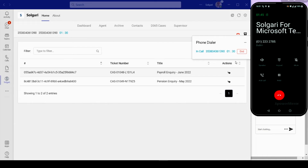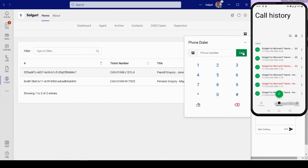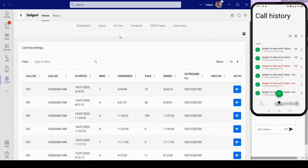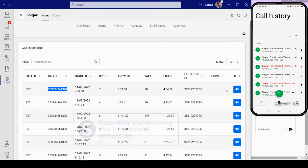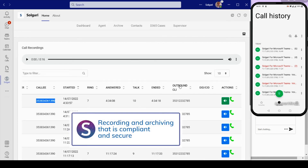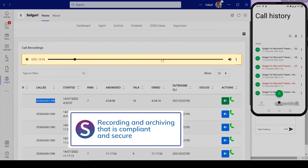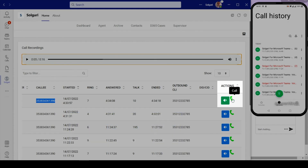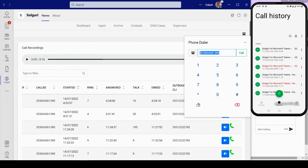Salgari for Microsoft Teams records and archives each conversation for compliance, training, or wrap-up. Click to dial makes it simple to re-engage.